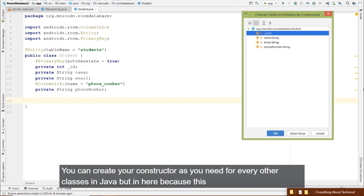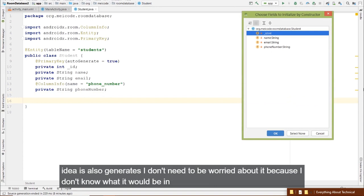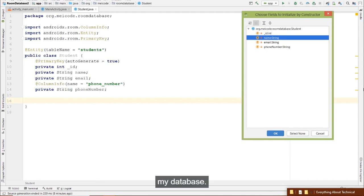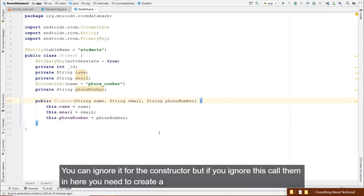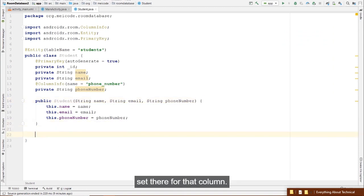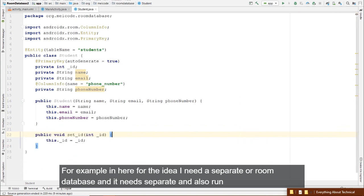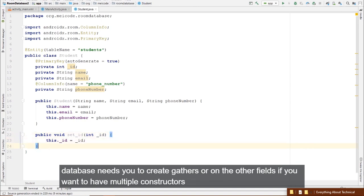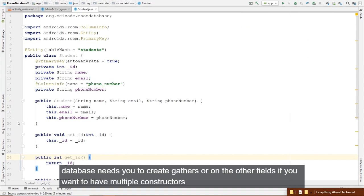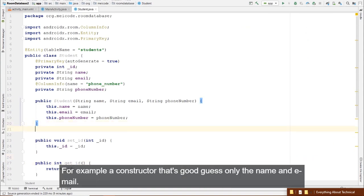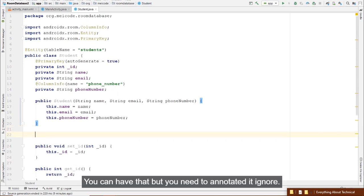That's all you need to create an entity. Now let's create the DAO (Data Access Object). Create a new Java class and change the kind to 'Interface' — call it StudentDao. You can have one DAO for multiple entities, but it's better to have one DAO per entity. Annotate it with @Dao.